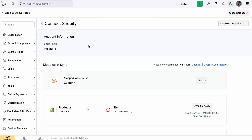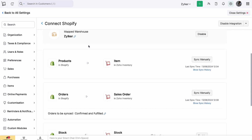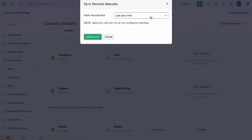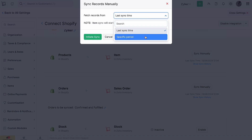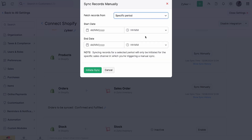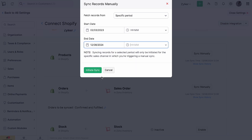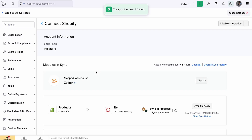You can also sync orders and products manually from a custom date range from Shopify. To do so, click Sync Manually next to Products or Orders. For the purpose of this video, let's sync products. Choose the Specific Period option from the Fetch Records From drop-down. Select the start date and end date, then click Initiate Sync.